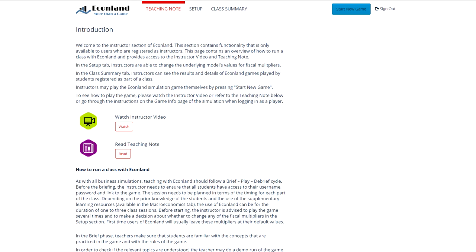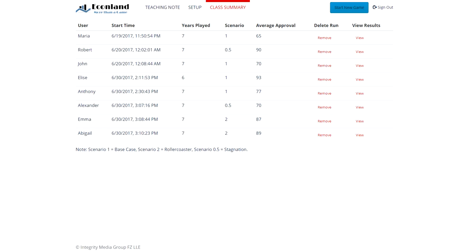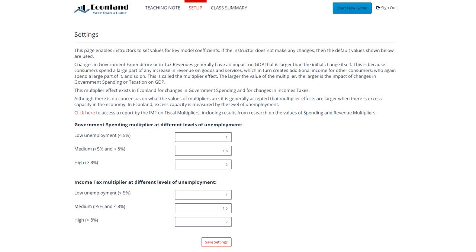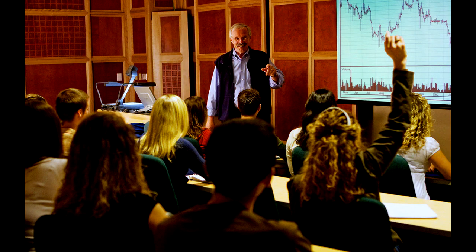Instructors have access to a dedicated section where they can access the teaching note, see the scores of their students, and change parameters of the underlying simulation model if they wish. Instructors and corporate trainers may start using the simulation game and learning materials at any stage of their economics course. Usually, EconLand will be used in the second half of an introductory macroeconomics course, when some of the basic concepts are clear to students and the class is beginning to discuss monetary and fiscal policy.